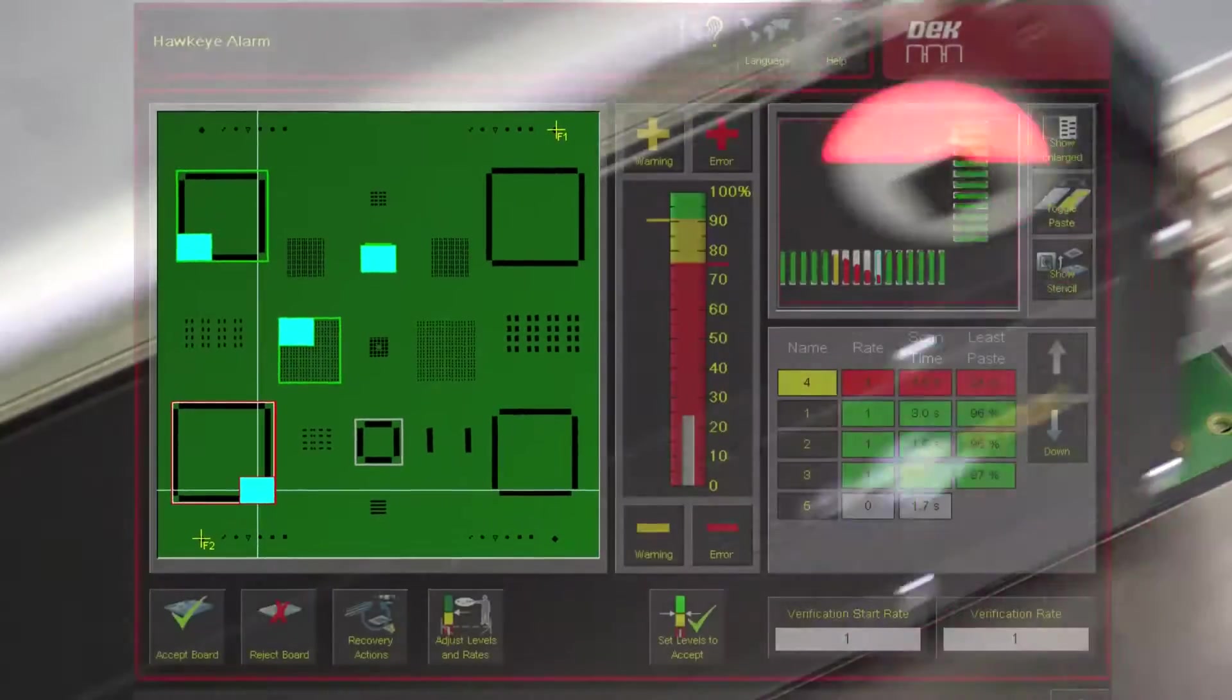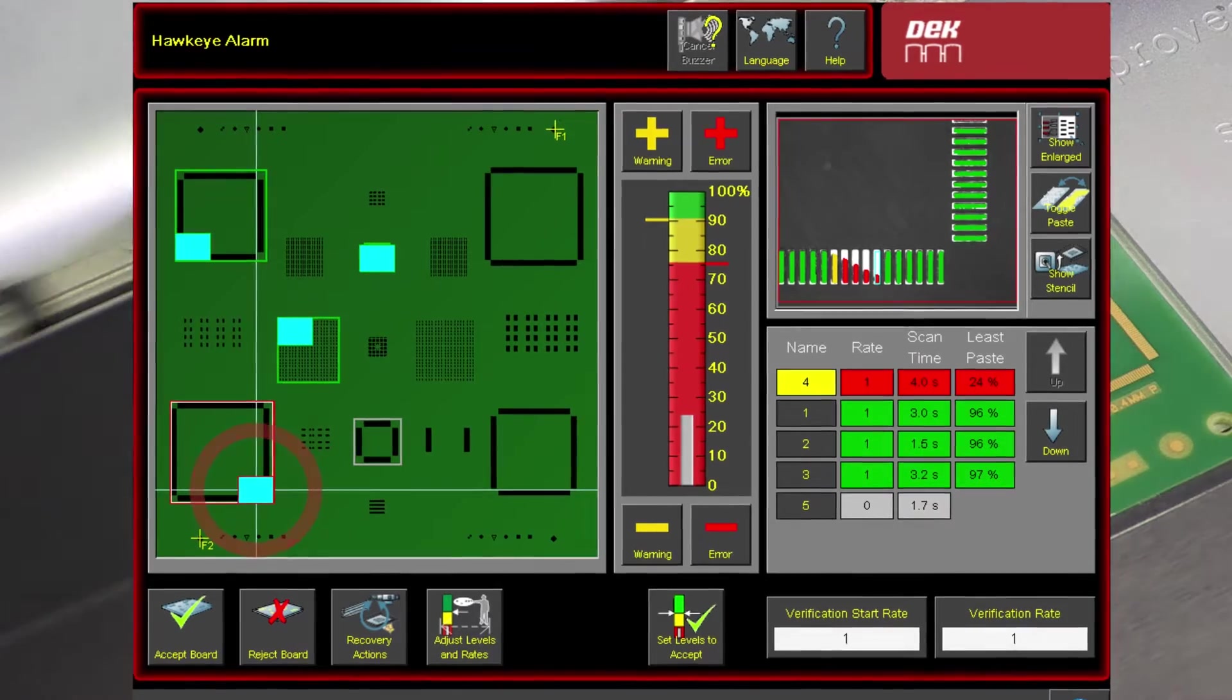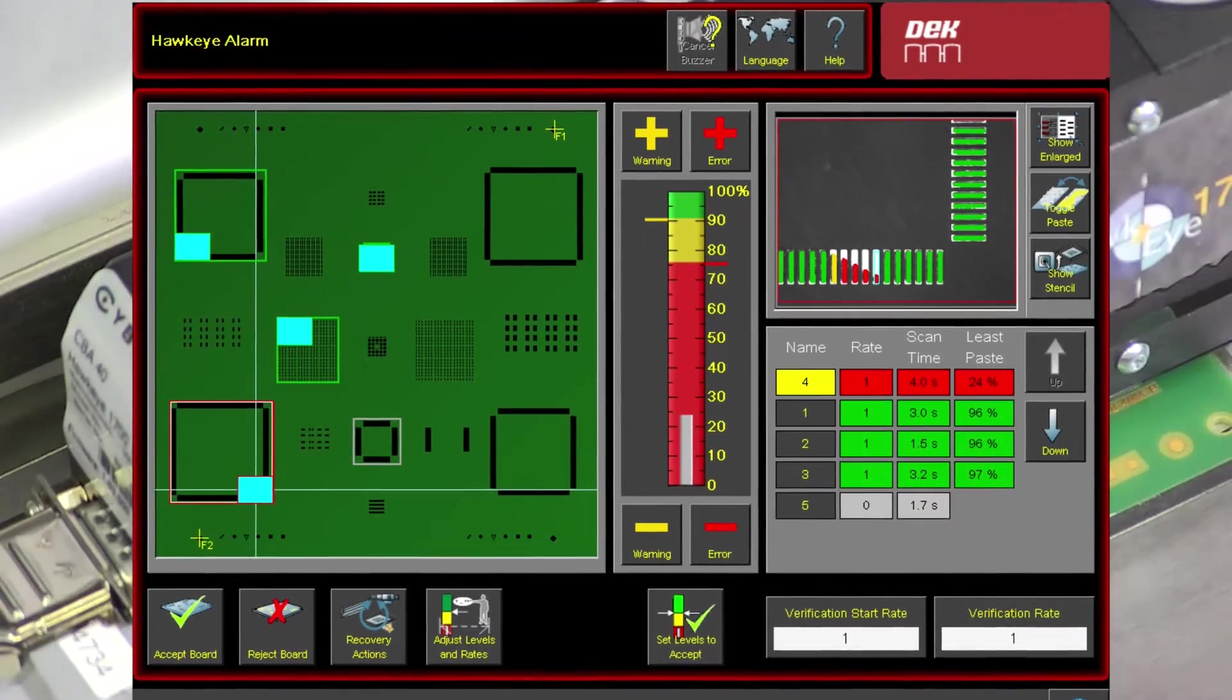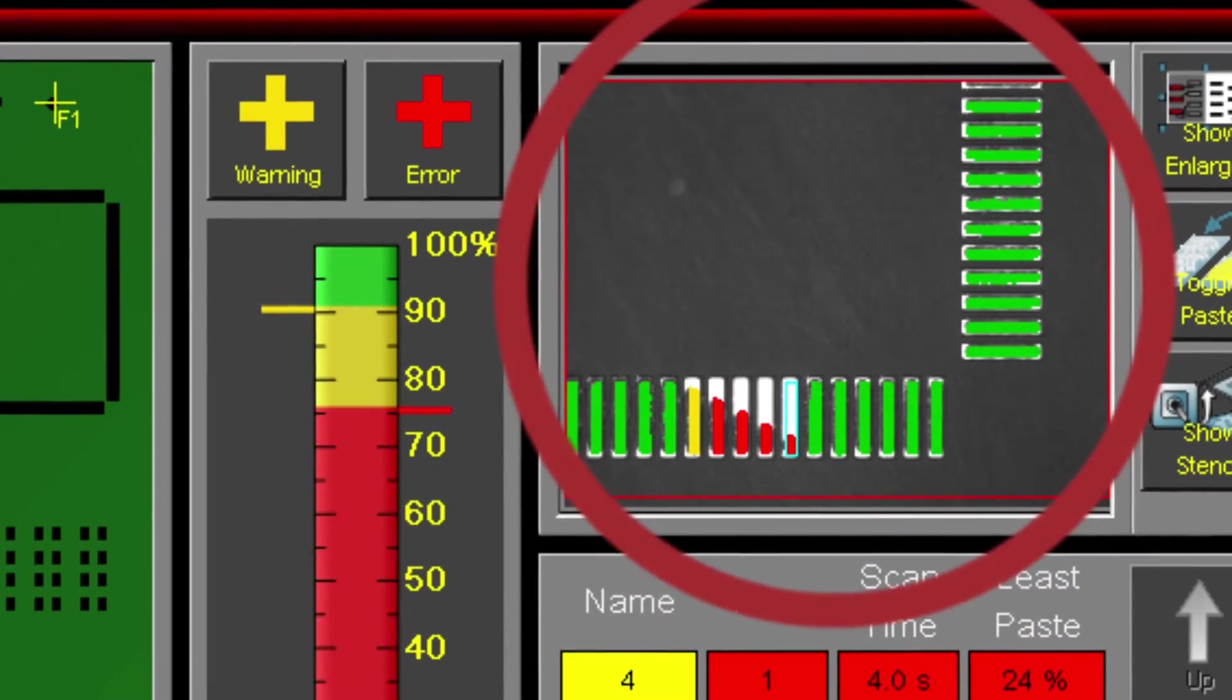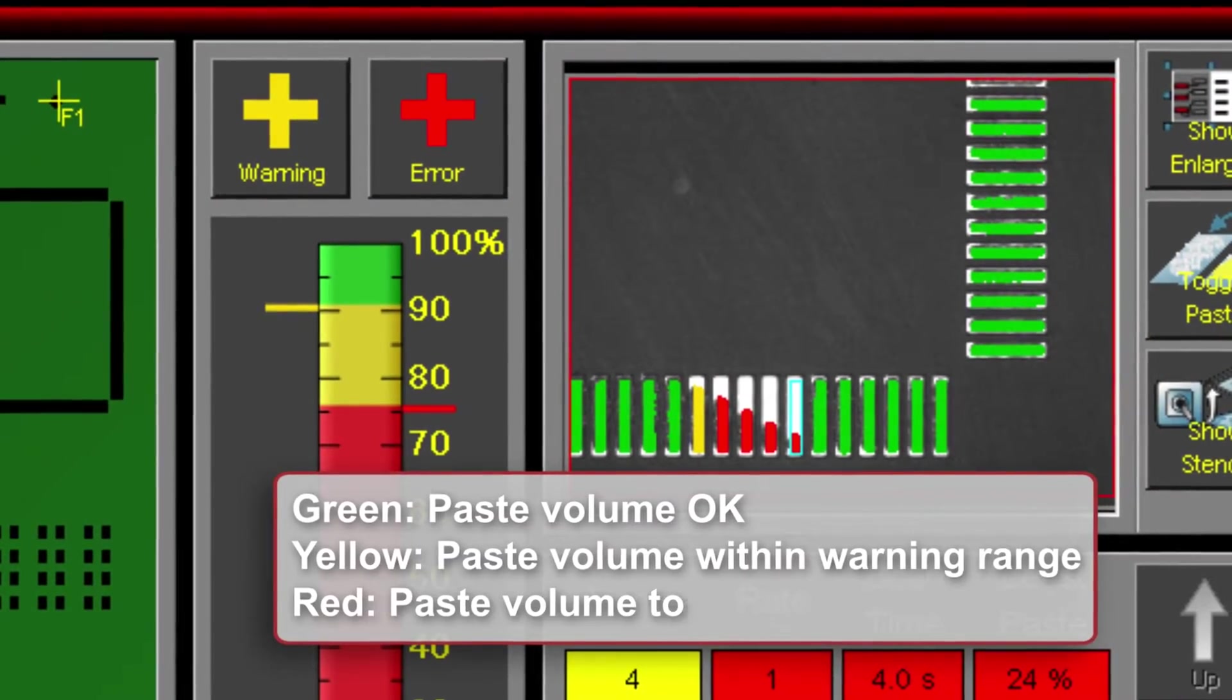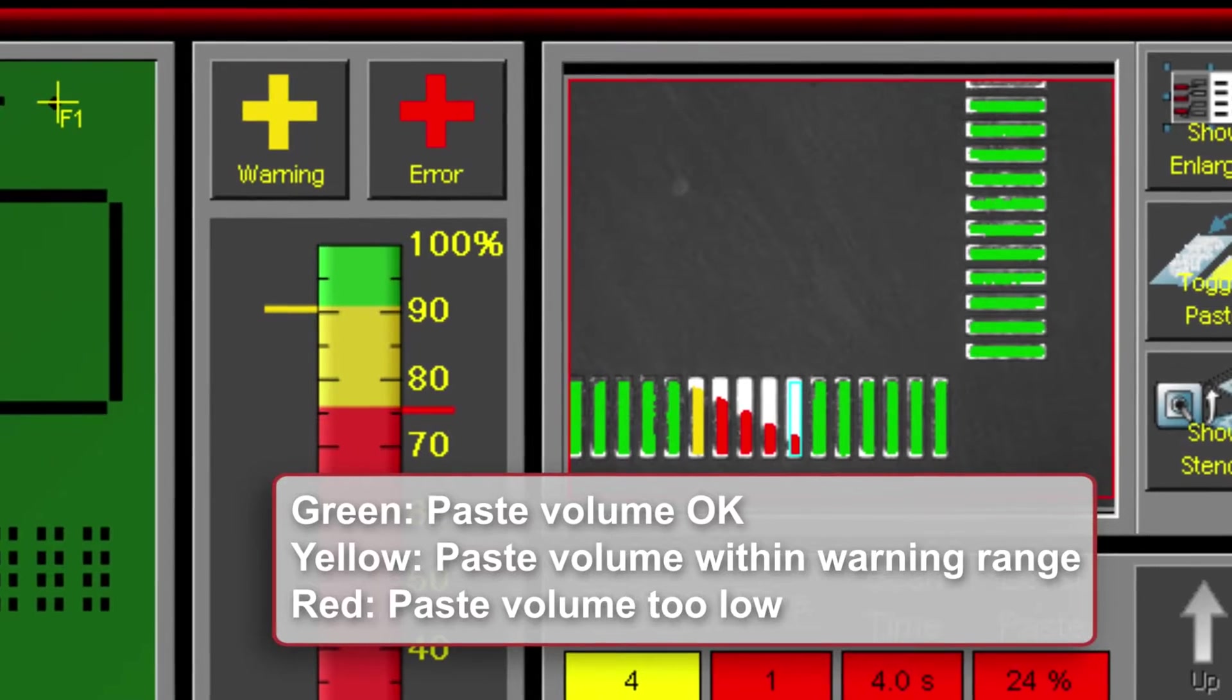Since the entire monitoring process is carried out in real time, your employees can respond instantly and decide whether the stencil requires cleaning and the board needs to be reprinted.